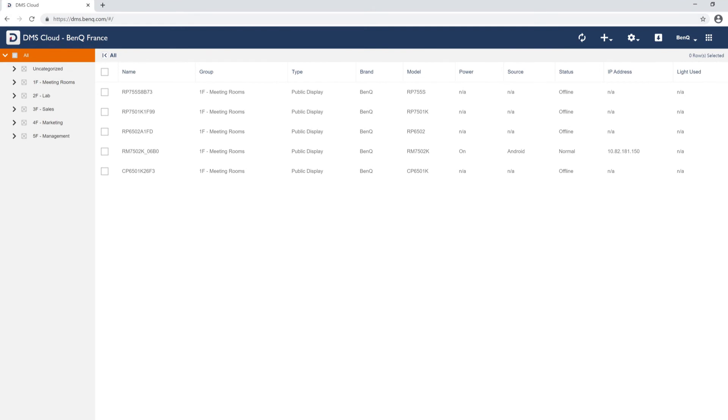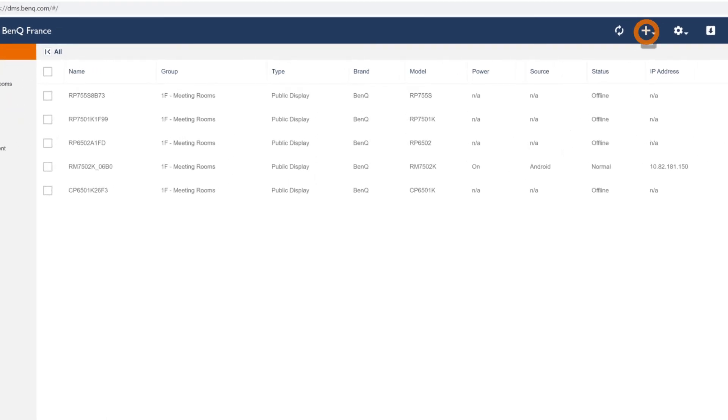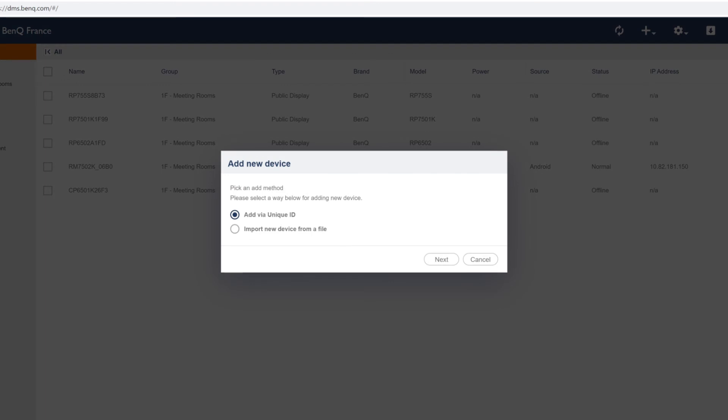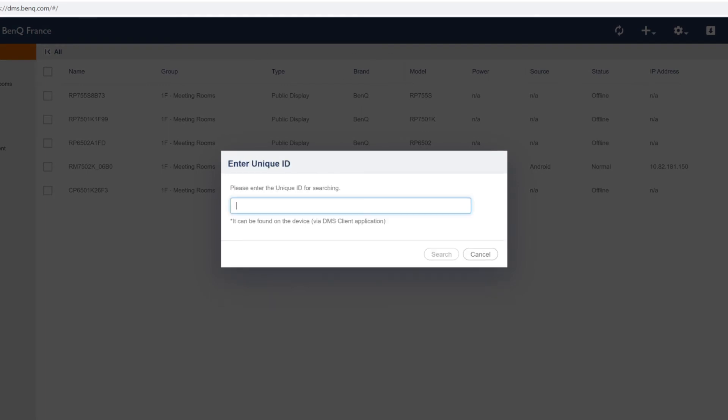On the DMS website, click the plus icon, add device, add via unique ID, and then enter the temporary pairing code.